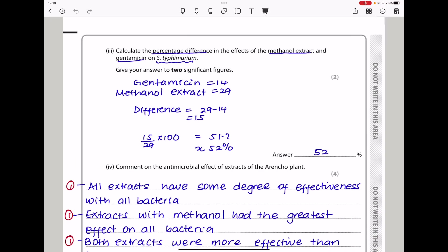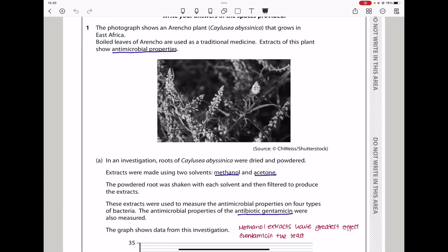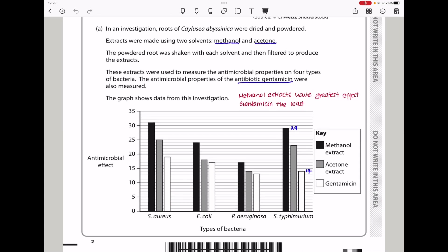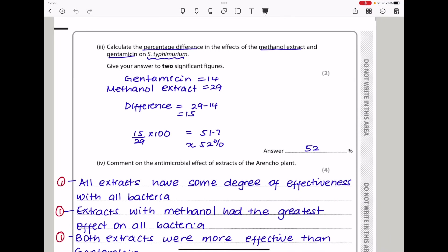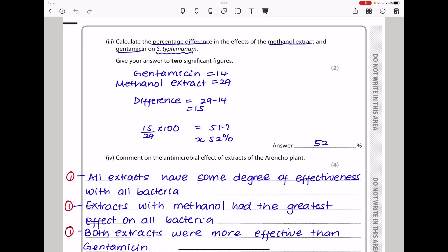Moving on, they say: calculate the percentage difference in the effects of the methanol extract and gentamicin on S. typhimurium. For this bacteria, the antimicrobial effect with gentamicin was about 14, and that with methanol extract was about 29. The difference is 29 minus 14, which is 15. Therefore, the percentage difference is 15 divided by 29 times 100, which gives 52%.